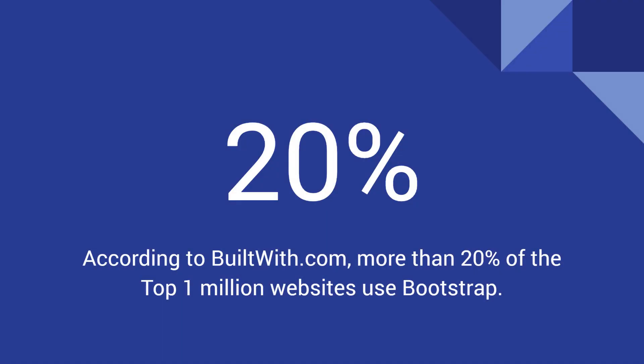Bootstrap is also the most popular front-end CSS framework today. According to the data provided by builtwith.com, more than 20% of the top 1 million websites use Bootstrap.